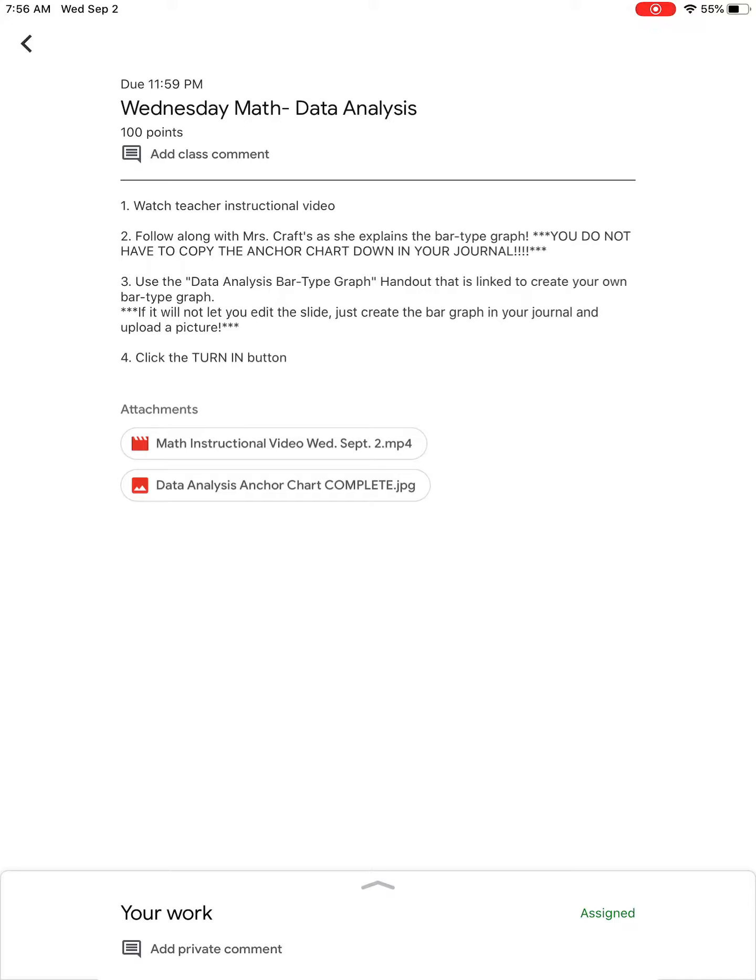I'm gonna read my directions. Number three says use the data analysis bar type graph. So what I have done is assigned it to each student.